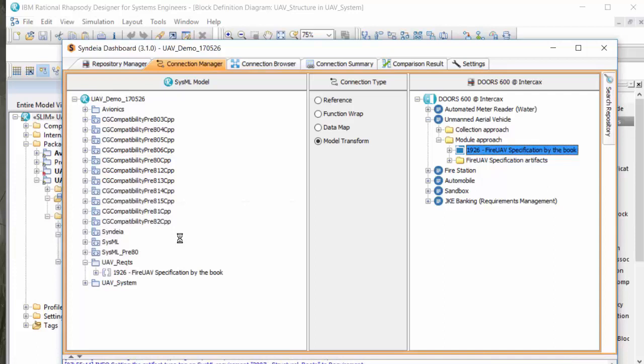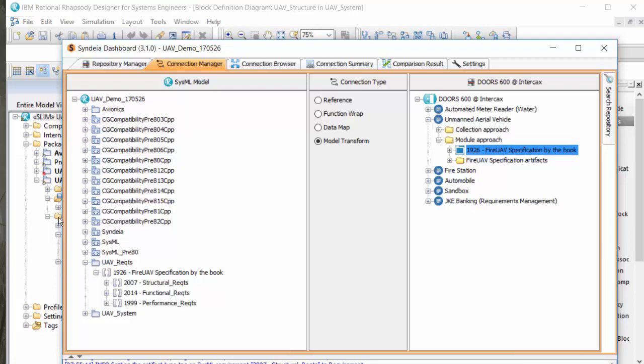In a few moments, the requirement structure is generated in SysML, with each individual requirement persistently linked to its original in DOORS-NG.